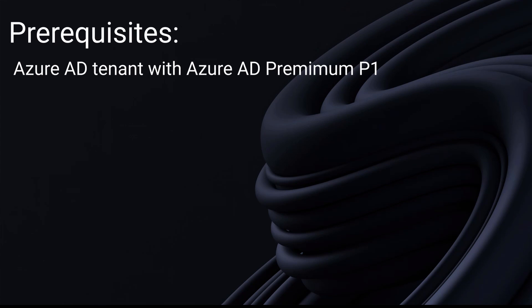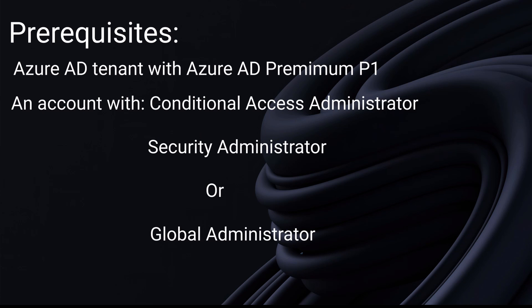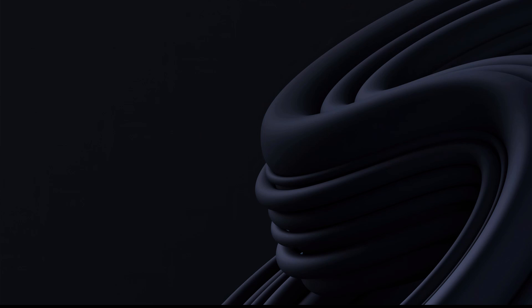For prerequisites you need to make sure you have a working Azure AD tenant with Azure AD Premium P1 license and after that you need to have a user with conditional access administrator account or security administrator or you can have global admin. So you need to have one of these three type users with this permission level to set up the MFA.